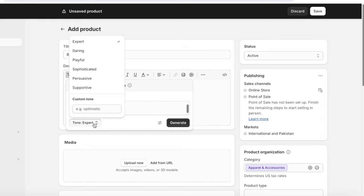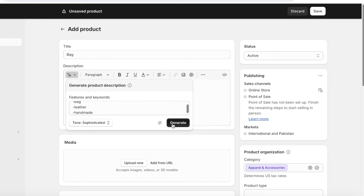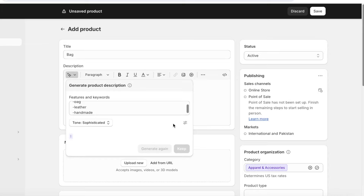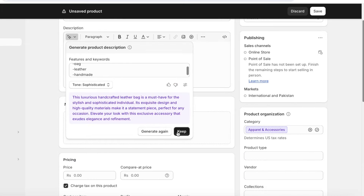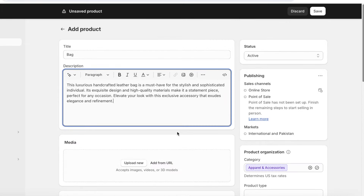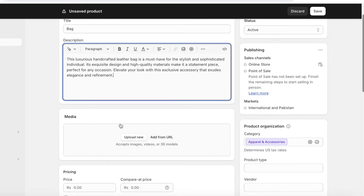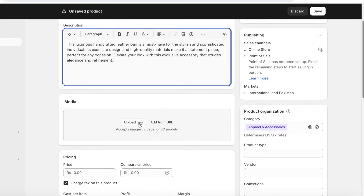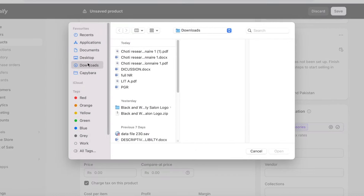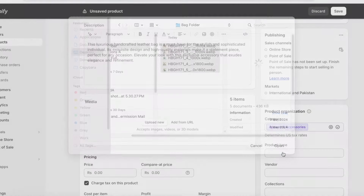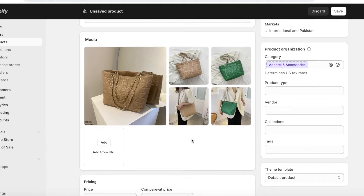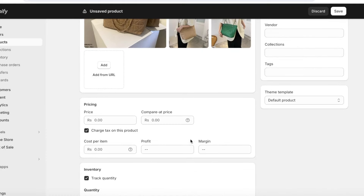Let's say the bag is handmade. Once you have put in all the details you can choose a tone — I will be using a sophisticated tone — then click on Generate. With Shopify's AI assistant it will write a description according to the keywords you provide. Once done, you can start adding photos to your product by clicking on Upload New. While that's uploading, go ahead and add the pricing and other options such as the Compare At price and the cost per item to show your margins and profit.